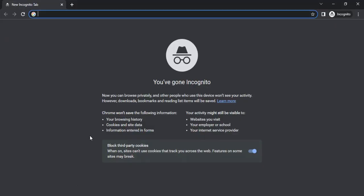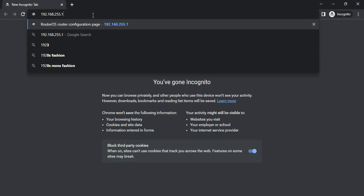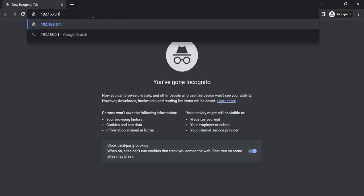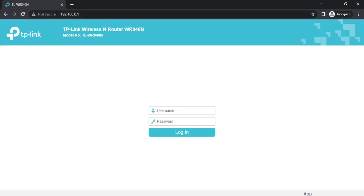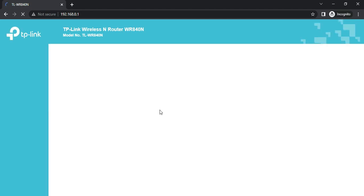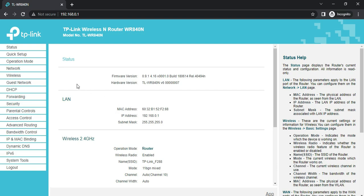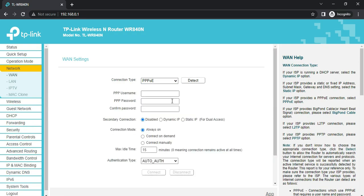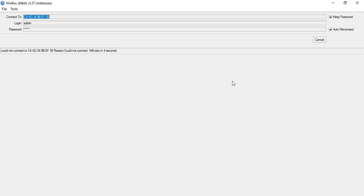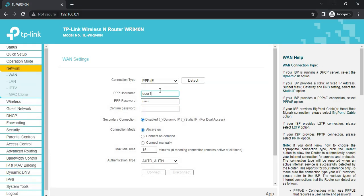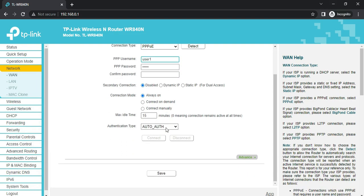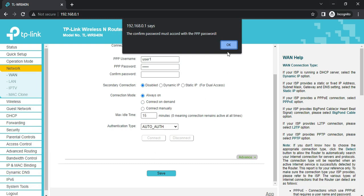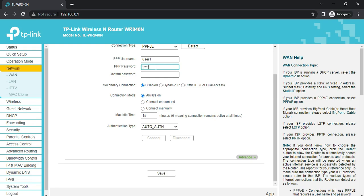We will now access our router. For this demonstration I'm using a TP-Link router. I'll input the default gateway to access it. The default username and password for the TP-Link is admin/admin. We'll go to Network > WAN and change the connection type to PPPoE. We will input the credentials for the 5 Mbps subscription plan — username is user1 and password is user1, as set in our MikroTik device. Then click Save.